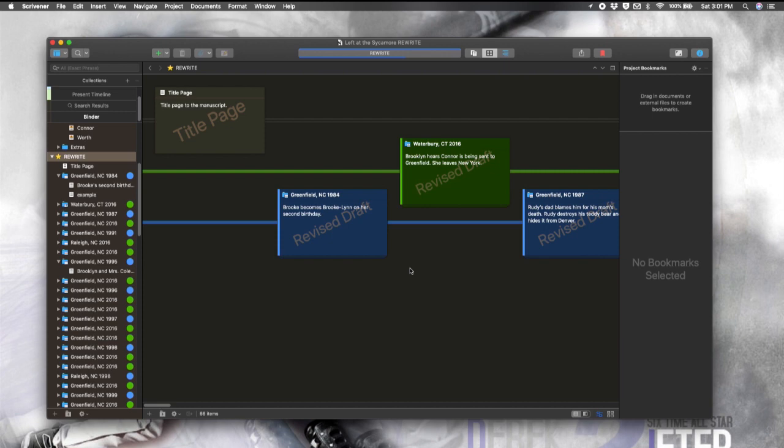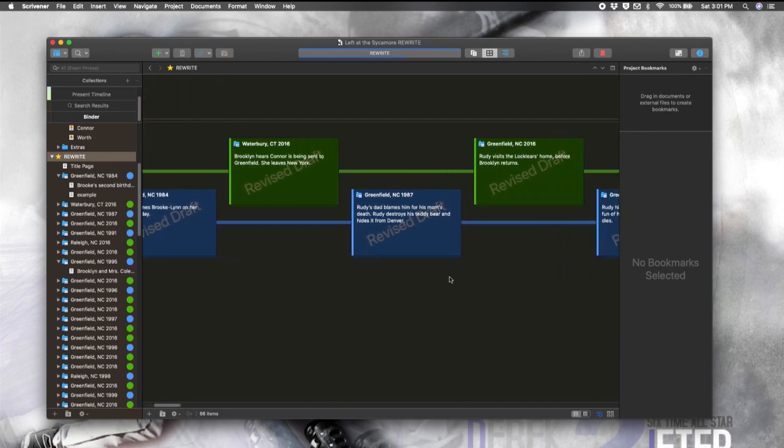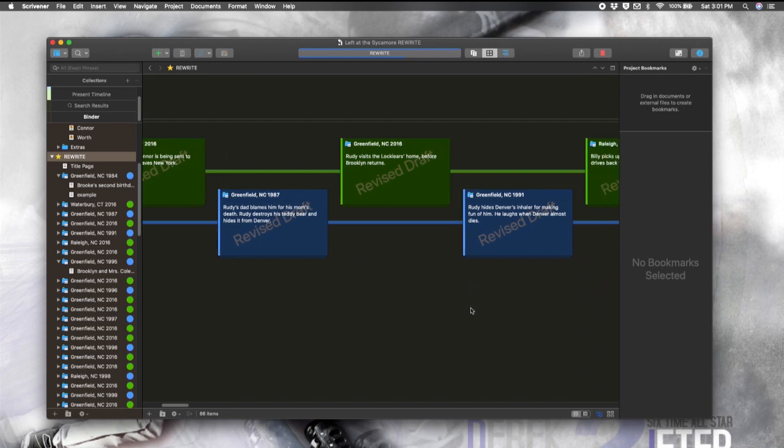You could also use this for arranging by point of view character. If you have multiple POV characters, you could use this to arrange it by setting, all kinds of stuff. And this is something that I have wanted for a really long time, and I have wondered why there wasn't something like that, since it's a tactic that writers have used on using physical index cards for a long time. So when it came out with Scrivener 3, I was very excited and continue to be very excited. I've used this for two projects since this one, since I finished working with Left at the Sycamore. So yeah, that's probably my favorite.